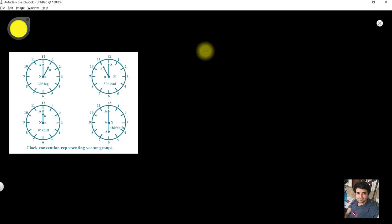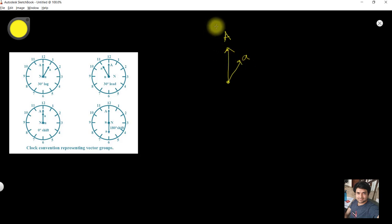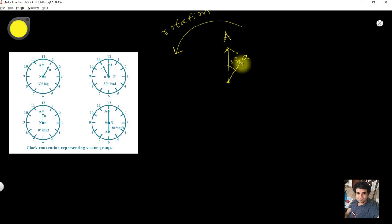You can think of two persons running — the primary winding is represented by a capital letter such as 'A', and the secondary winding by a small letter 'a'. They run anti-clockwise, which is the direction of phasor rotation. The secondary winding is behind the primary winding by 30 degrees, which we call 30 degrees lagging.